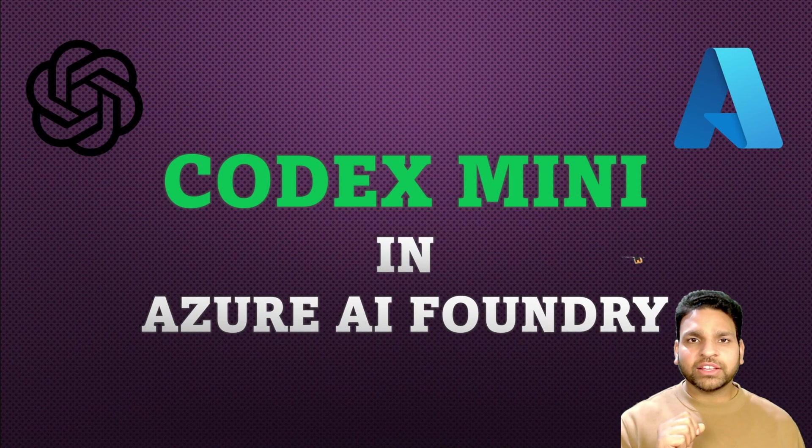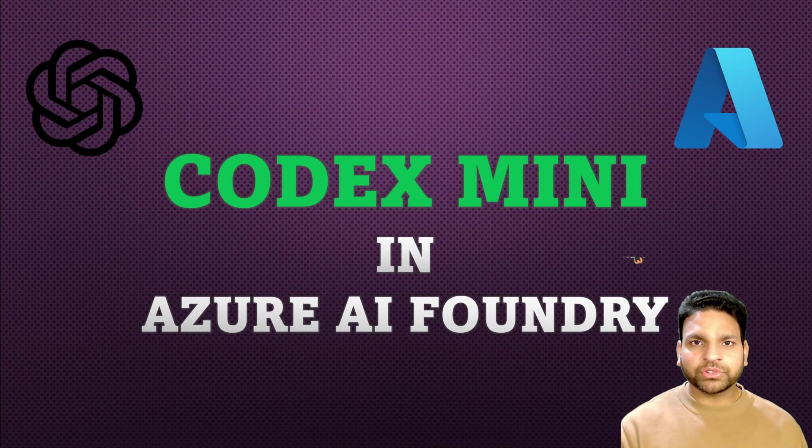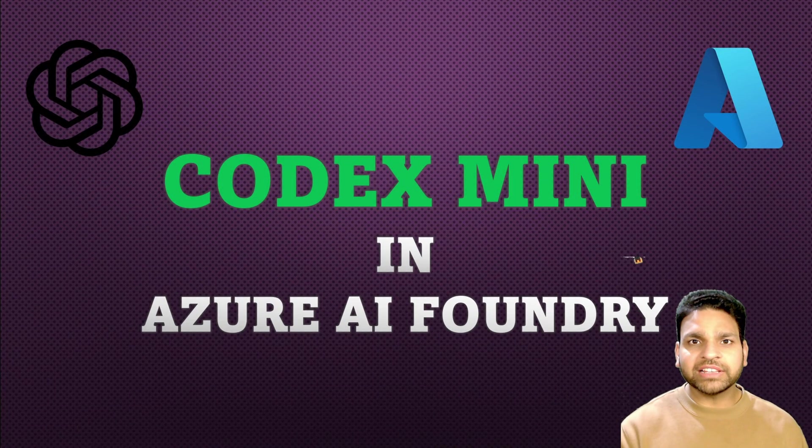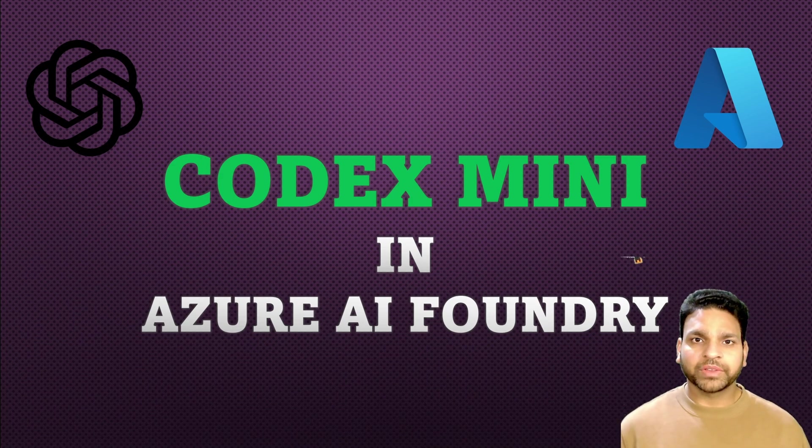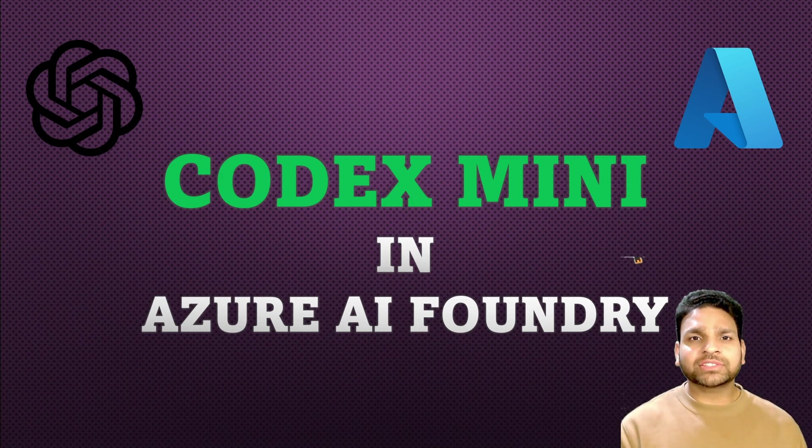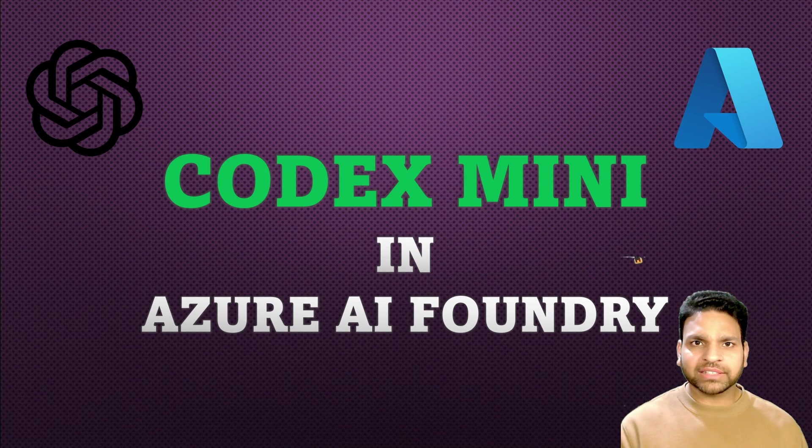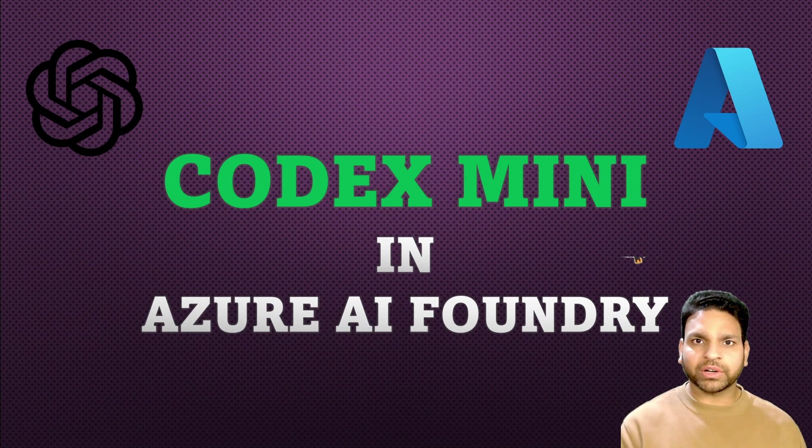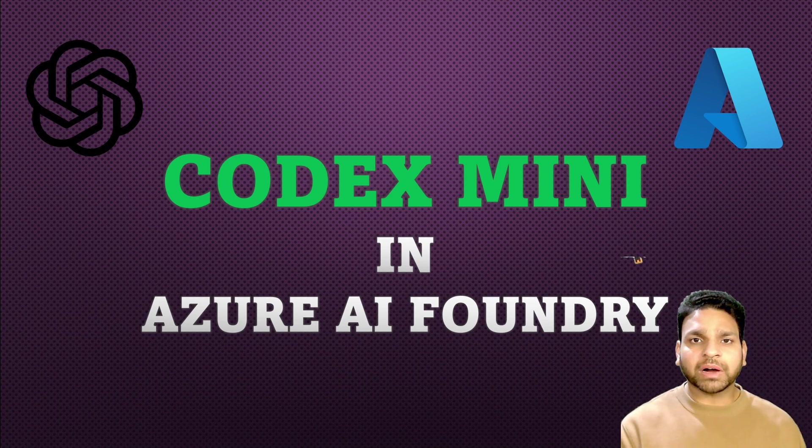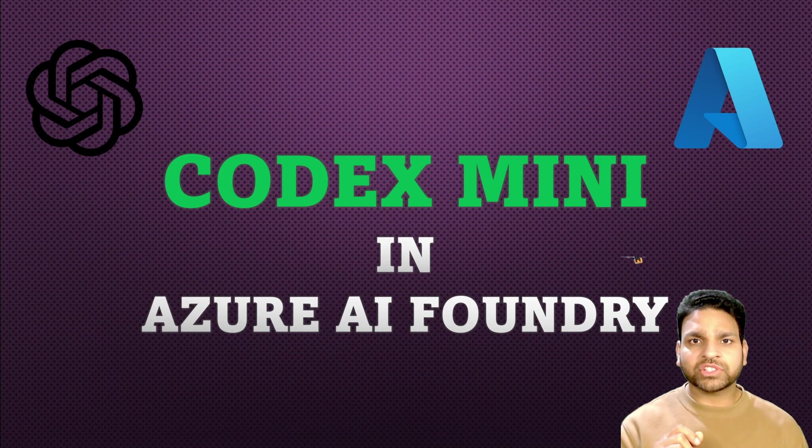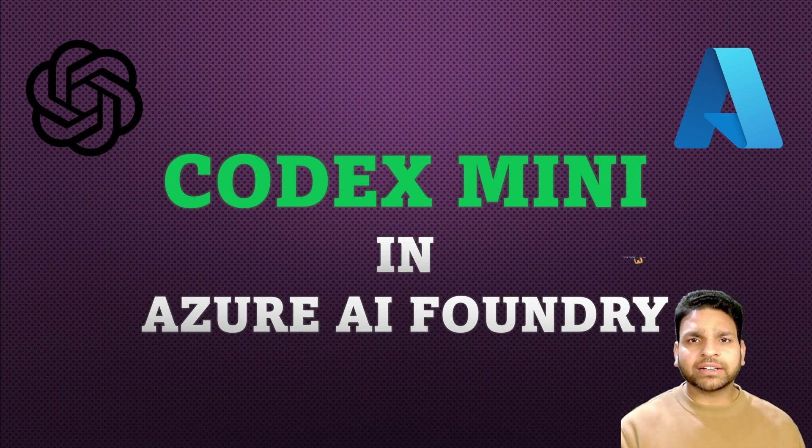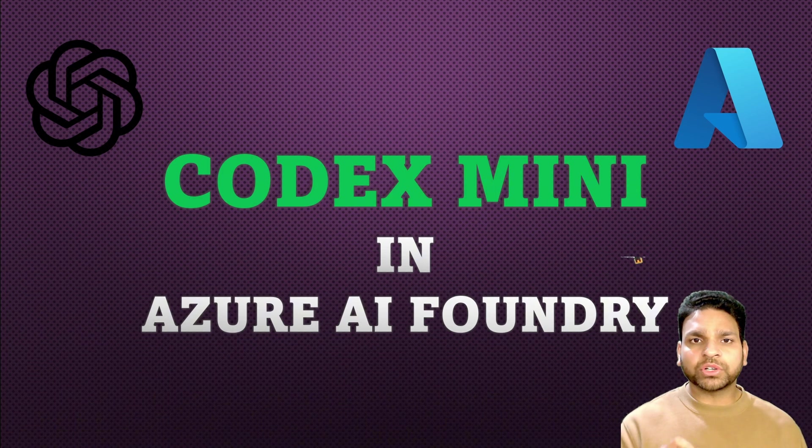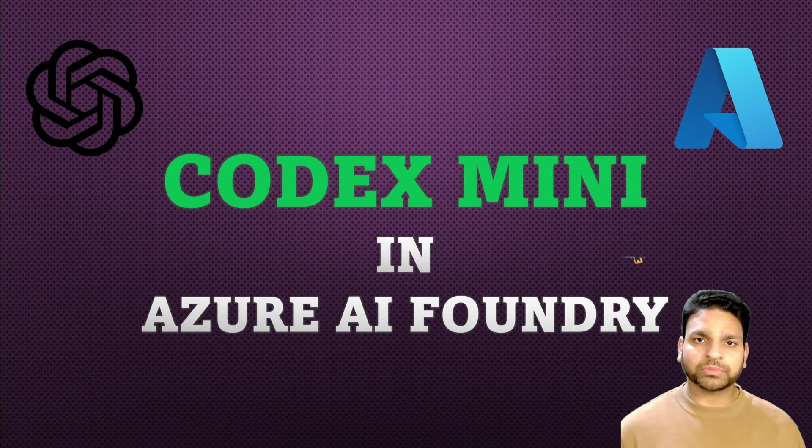Hello everyone. In this video I am going to talk about a new model released in Azure AI Foundry called Codex Mini. It is a smaller, faster CLI version of OpenAI Codex model, the same one which powers chat GPT's coding abilities. It helps you write, understand and improve code using natural language forms.